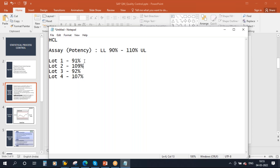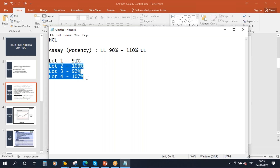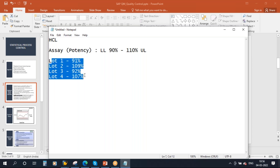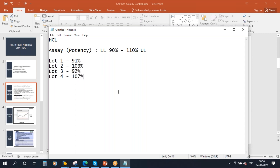But if you observe, they are not consistent — they are almost touching the extremes of the limits. So now, if you don't take any action on this, after some time the assay may go outside of the limits. To avoid this, periodically they will take results of all the lots and then analyze the result pattern.